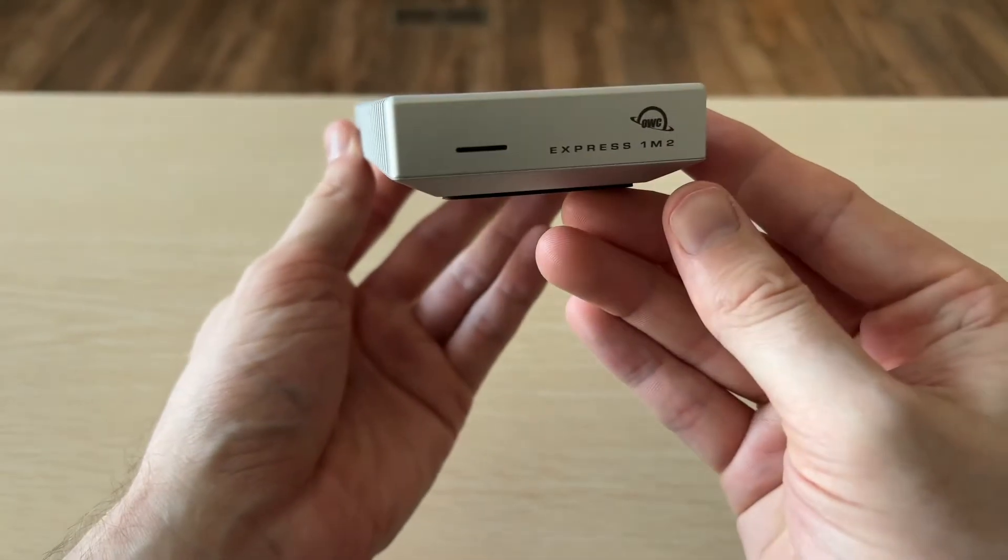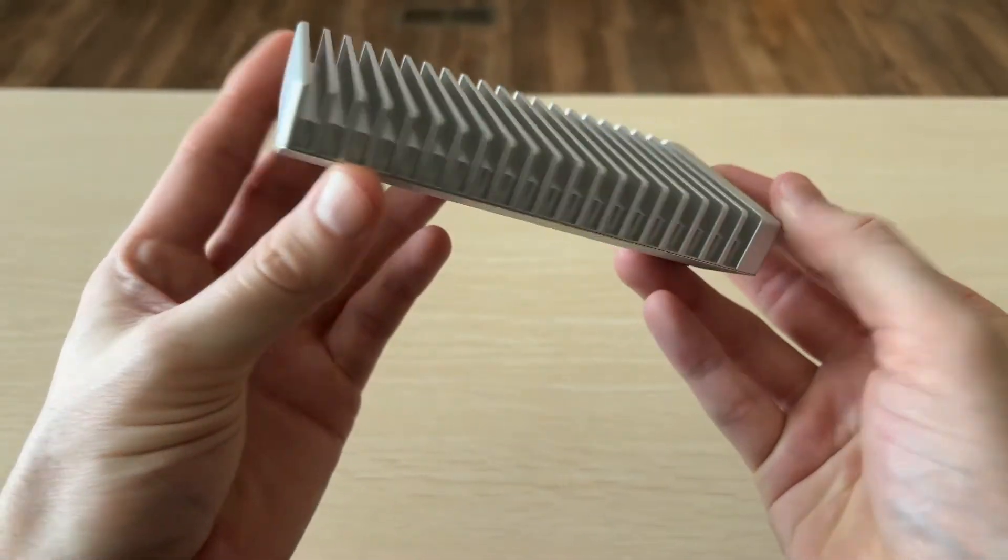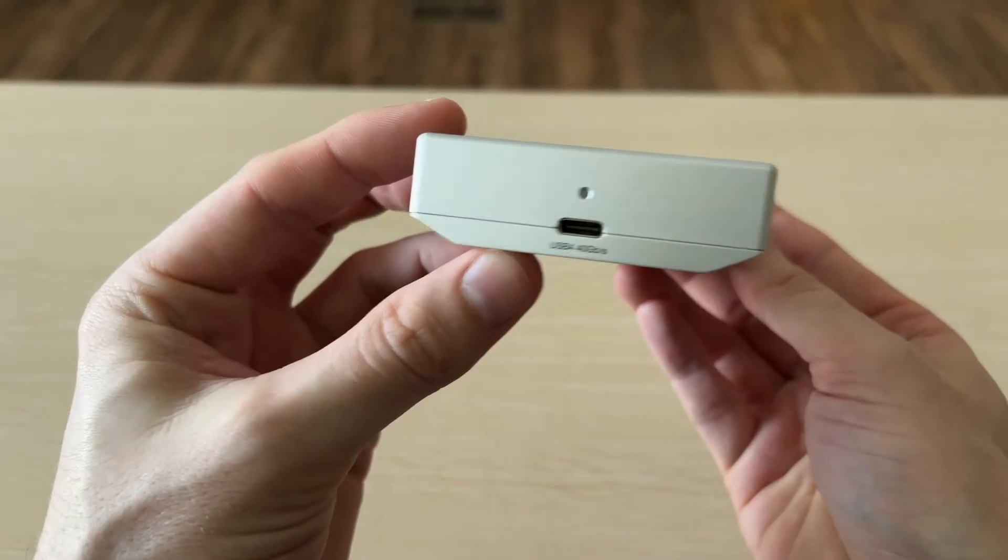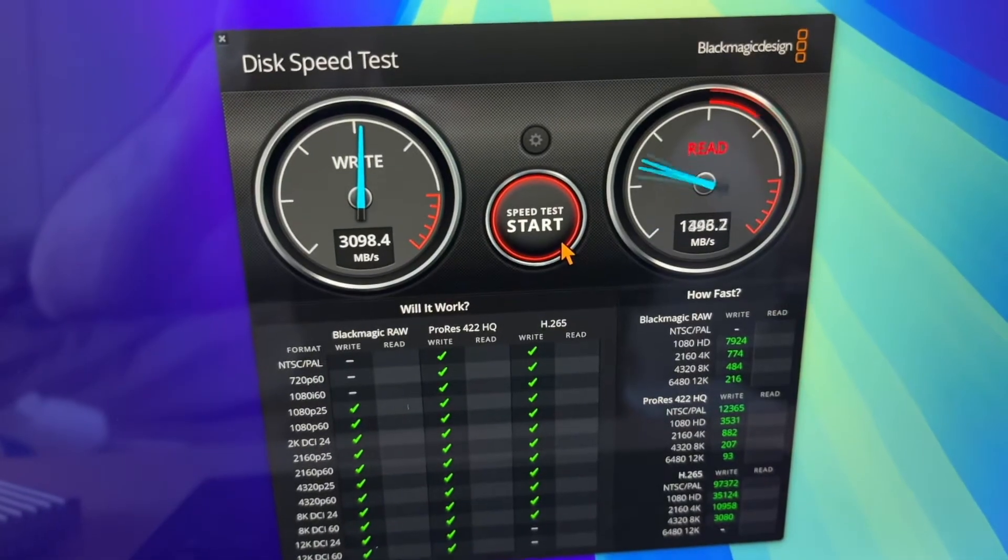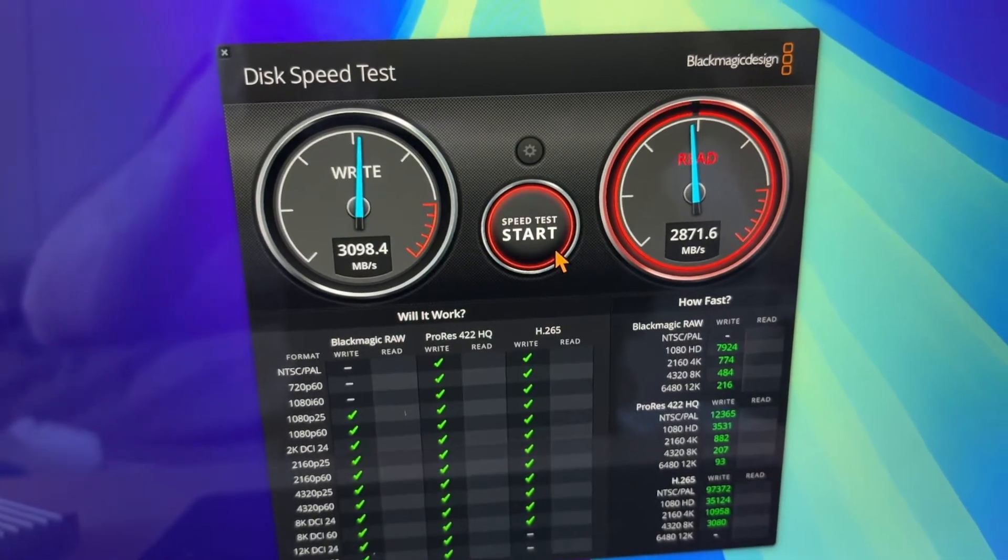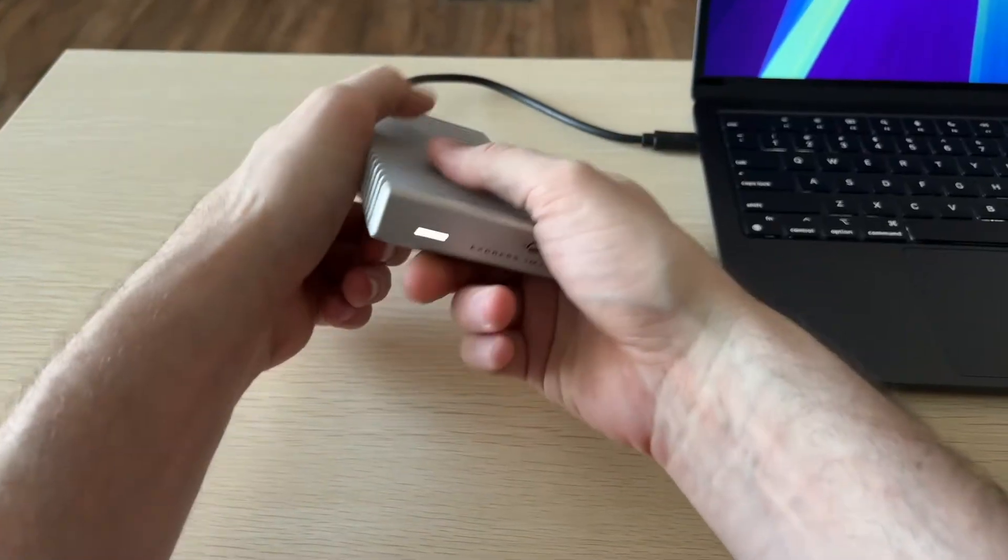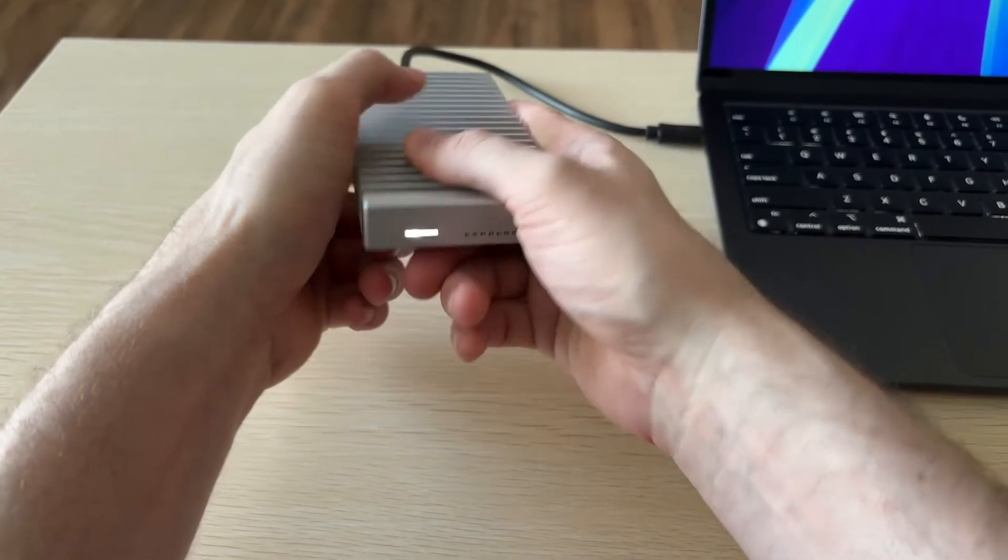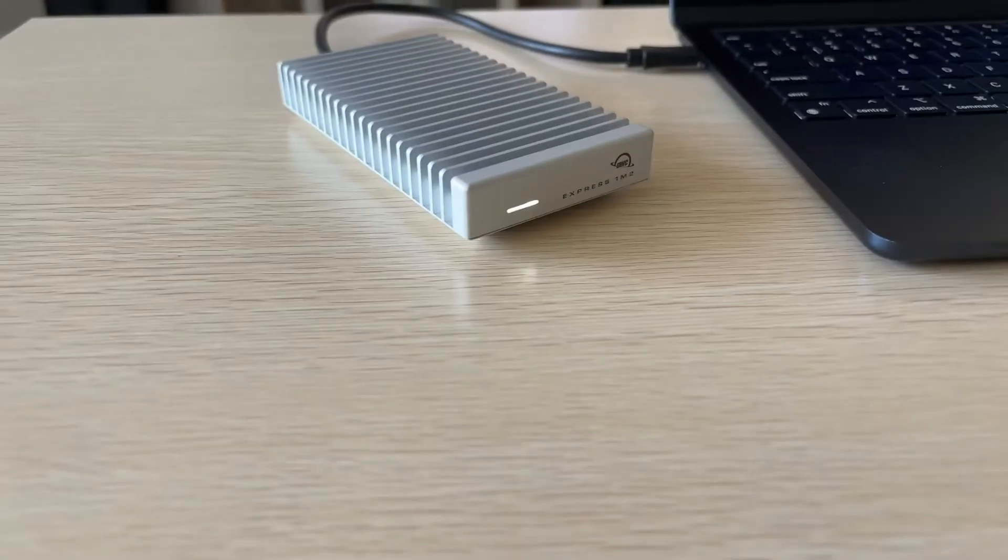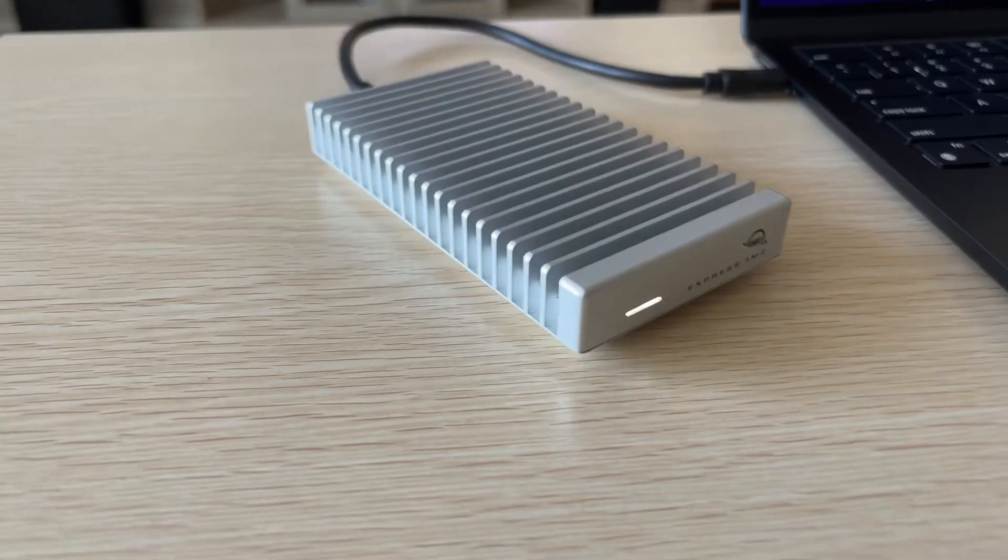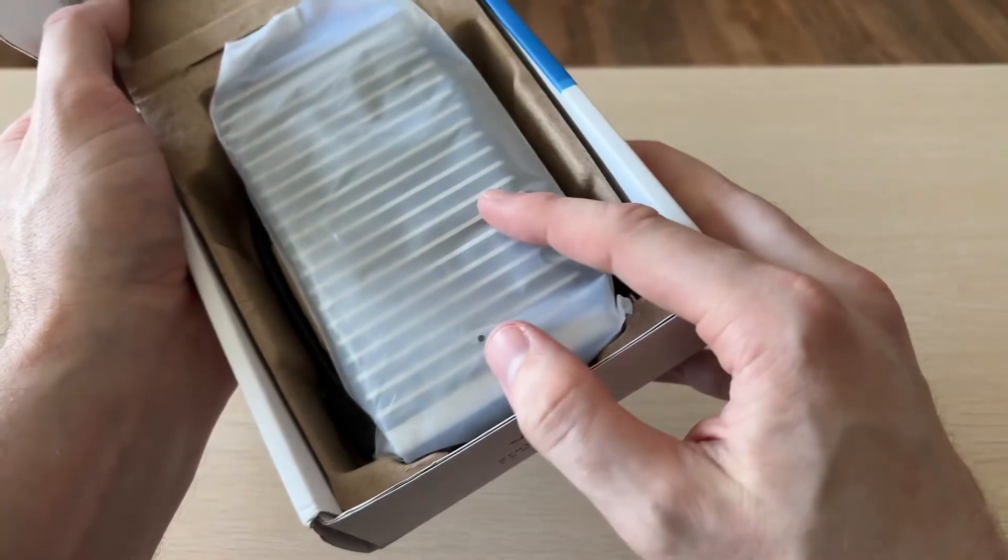What's up guys, today we're taking a look at the OWC Express 1M2 NVMe enclosure and the speeds on this thing over Thunderbolt are absolutely insane. But I do have one major concern about this enclosure, especially if you're planning on using it on the go, and we'll touch on that later.